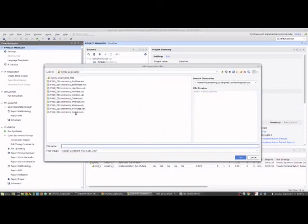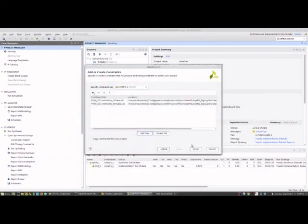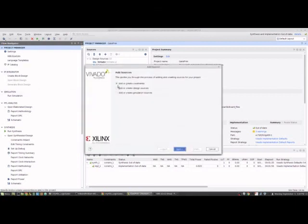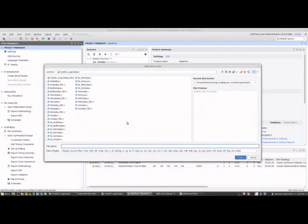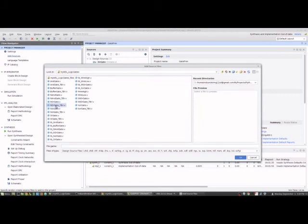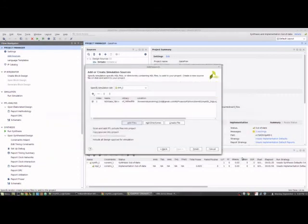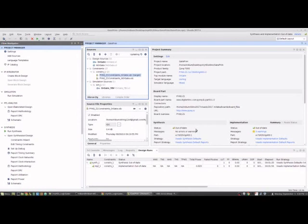Now this constraint is essentially the same thing, but if we were actually using something that had different constraints we definitely want to make sure that we had the right constraint for the right design file. And we add the simulation source. So again we need to select the right thing, which I end with a TBV.V. And make sure that's not checked.